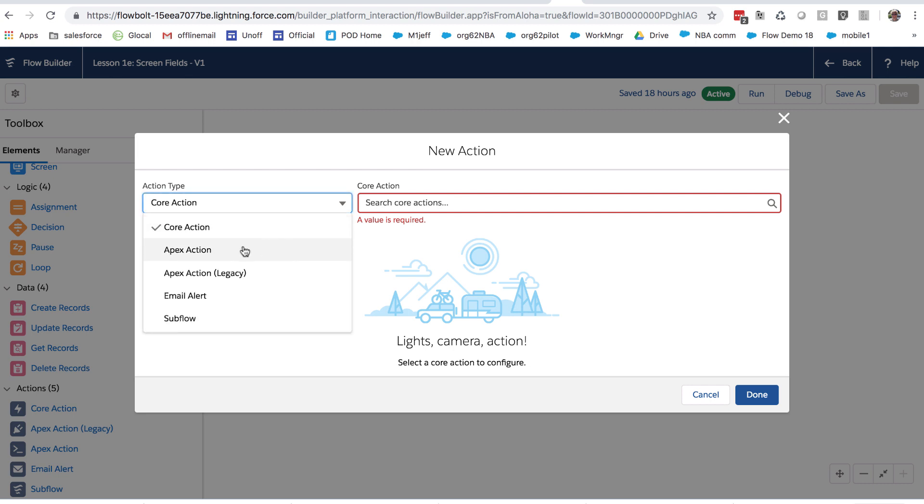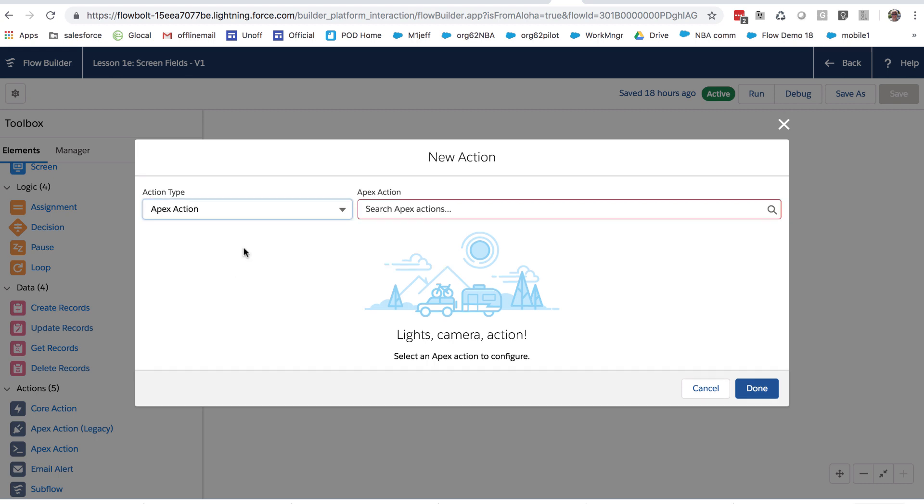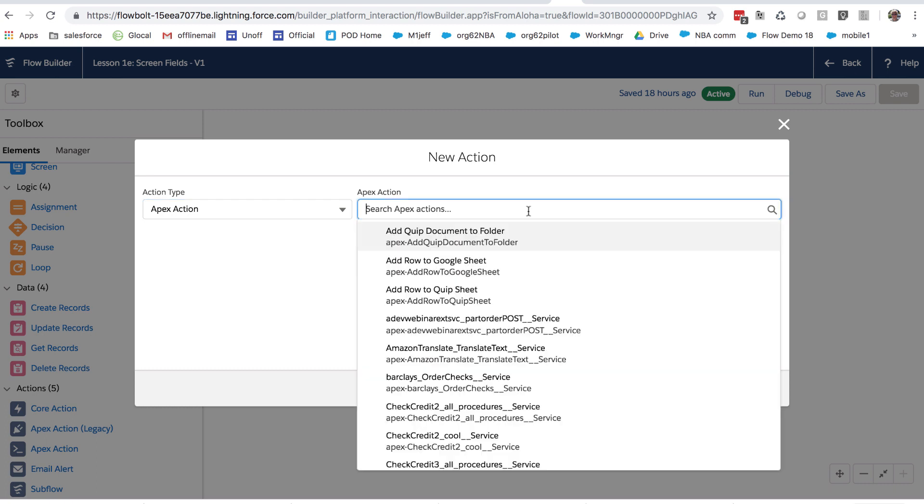Apex actions are actions that are created using Salesforce's Apex programming language. So this is where you can take code and turn it into flow building blocks. So, for example,